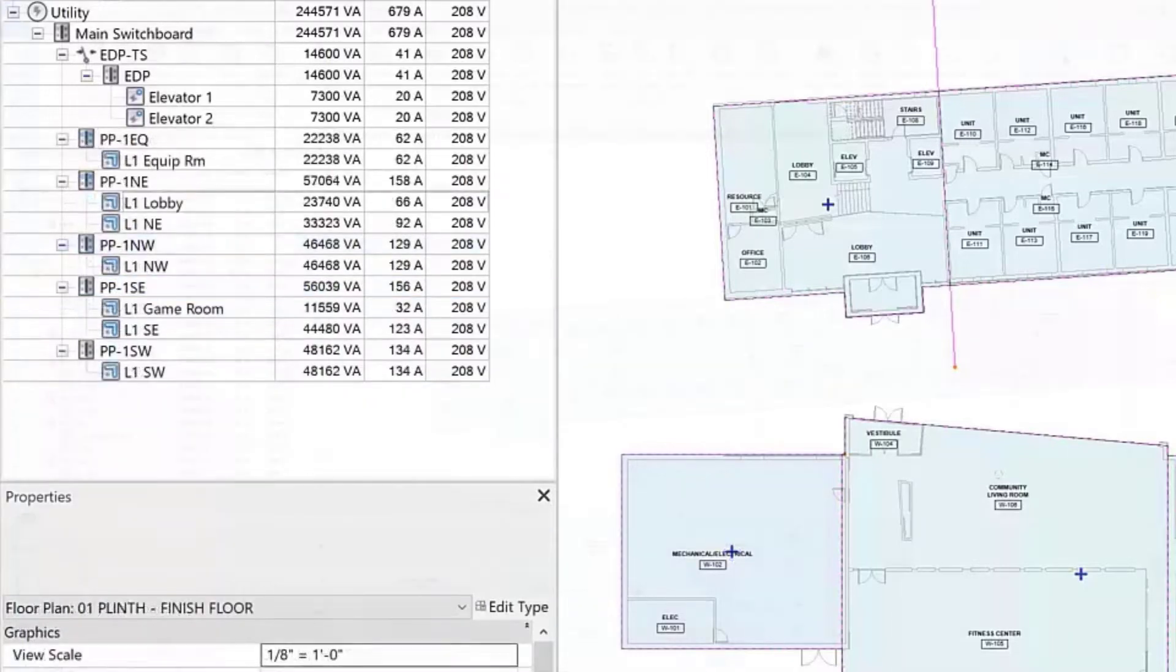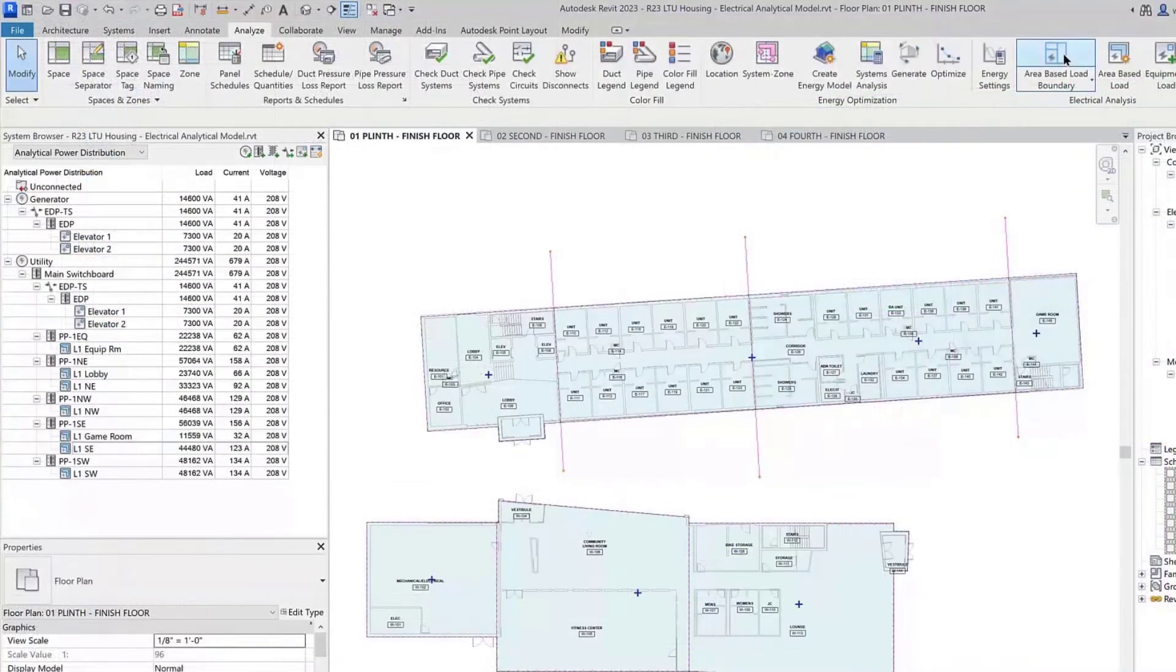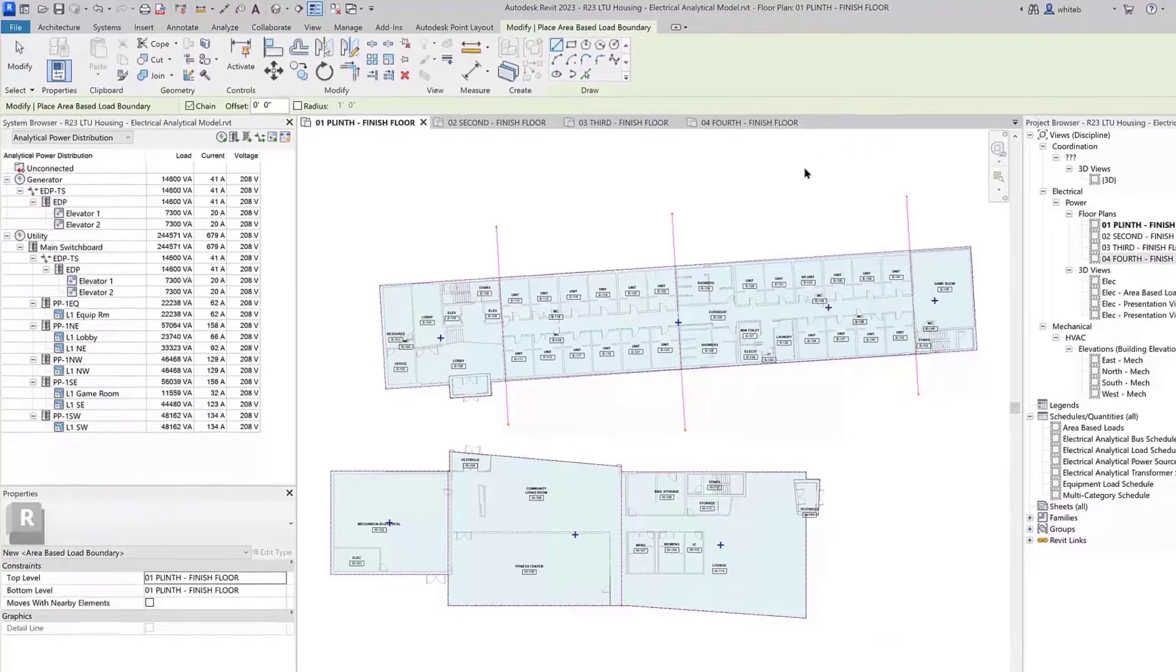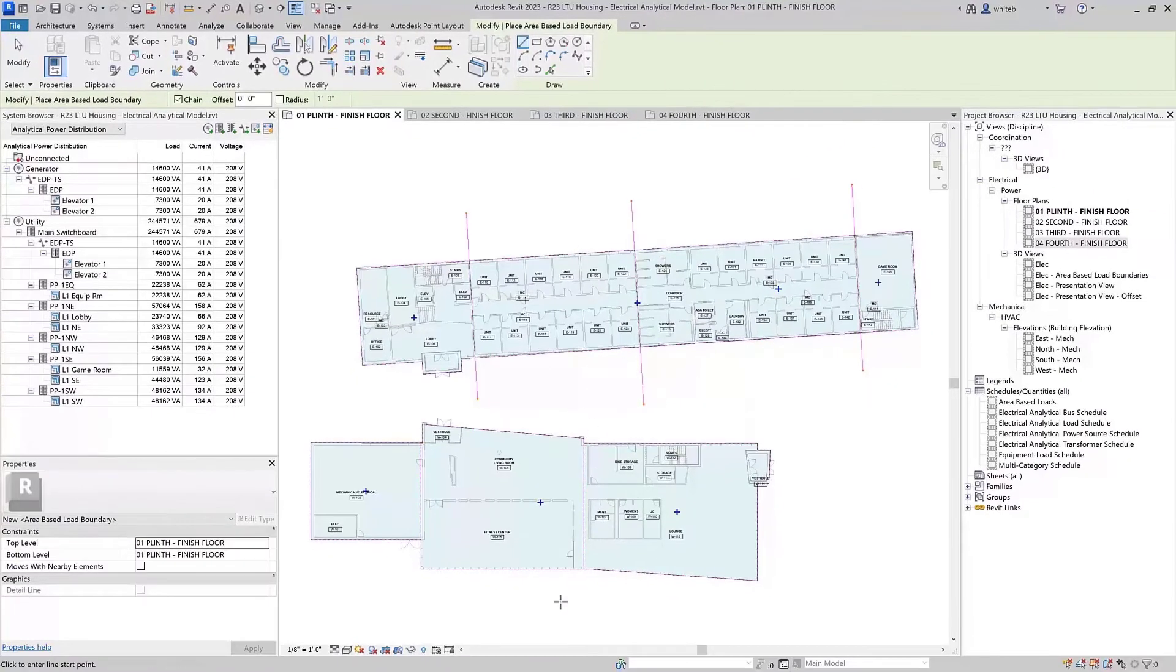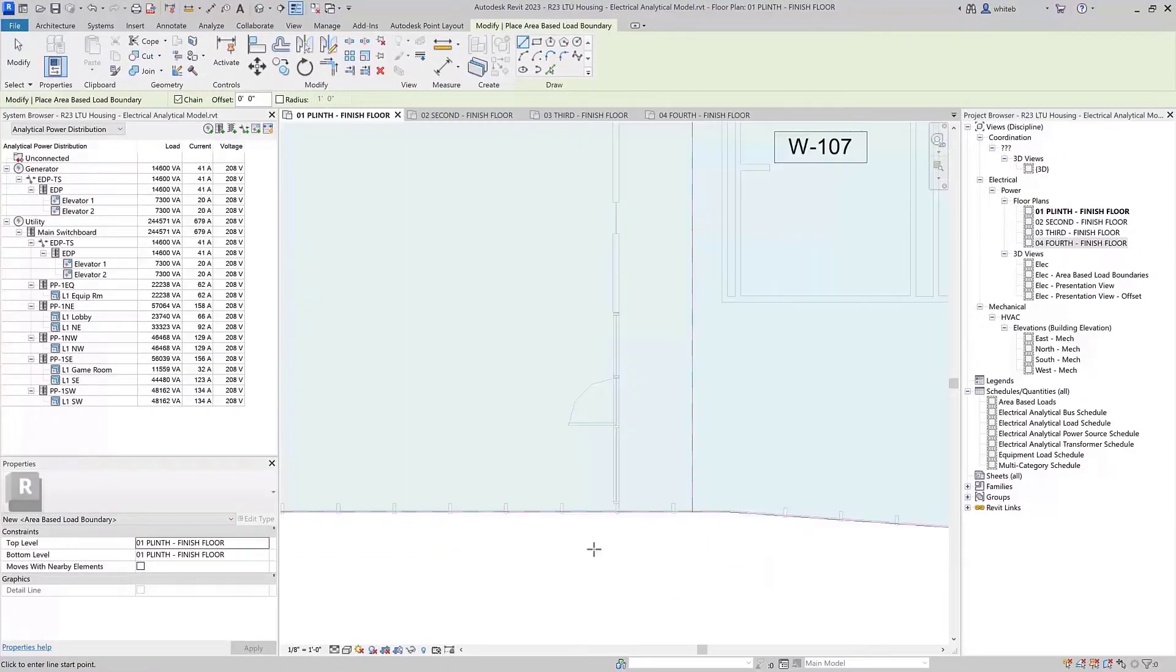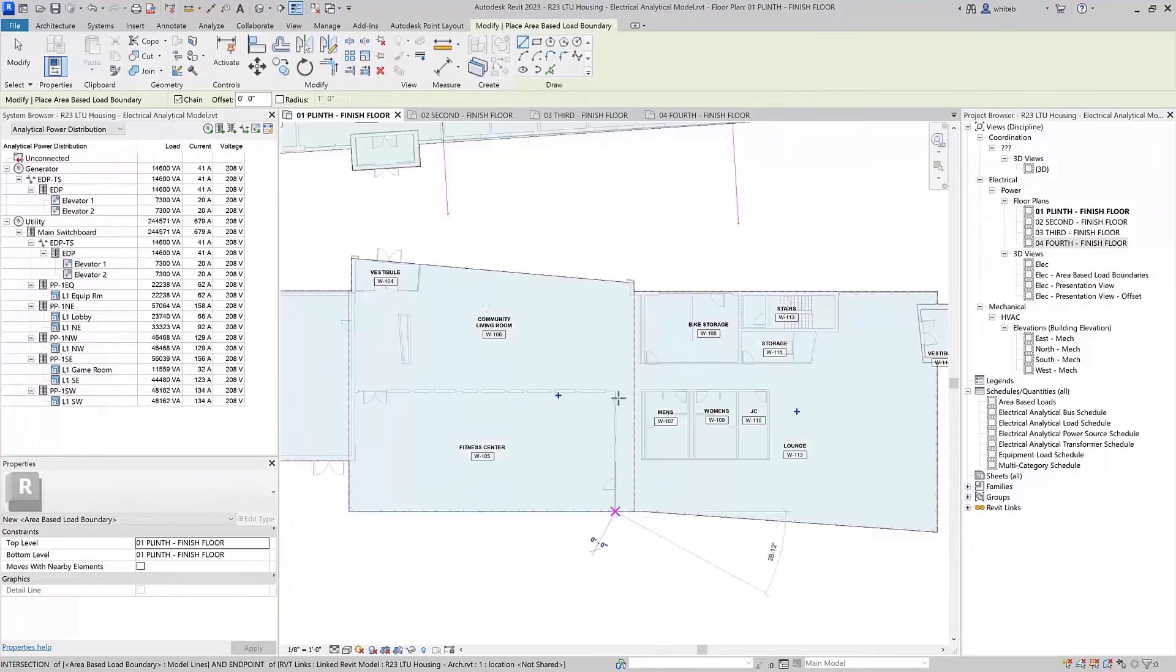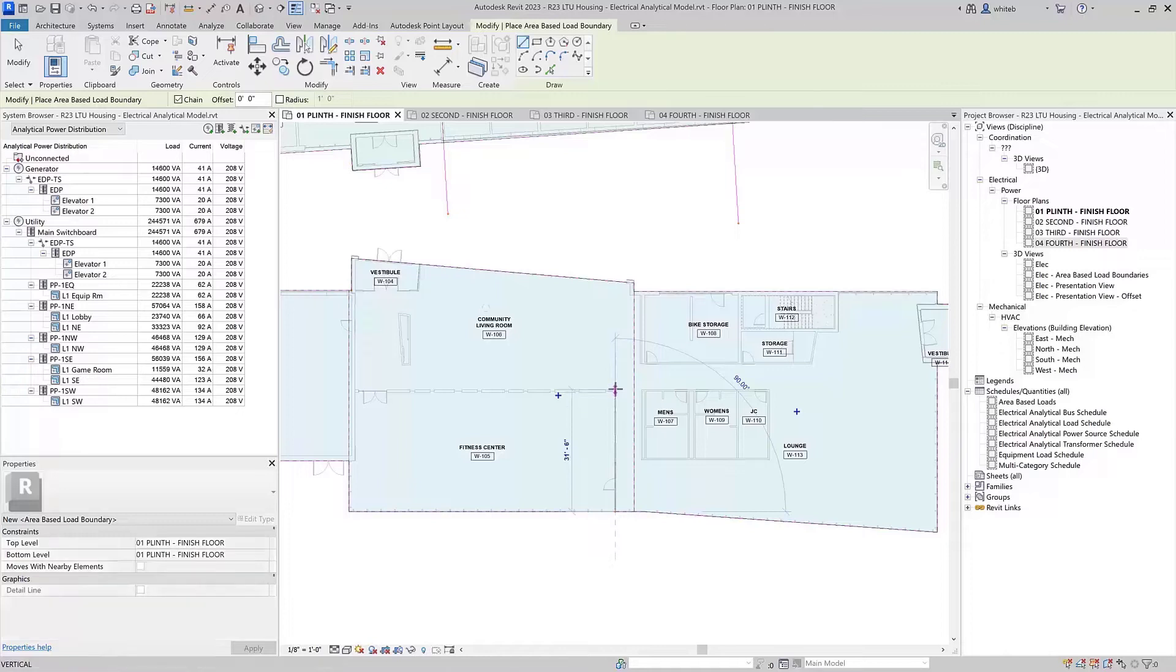You can also overlap loads. In this case, we will add an overlapping area for the fitness center to slightly increase the load in that area. We will follow the same process as before,